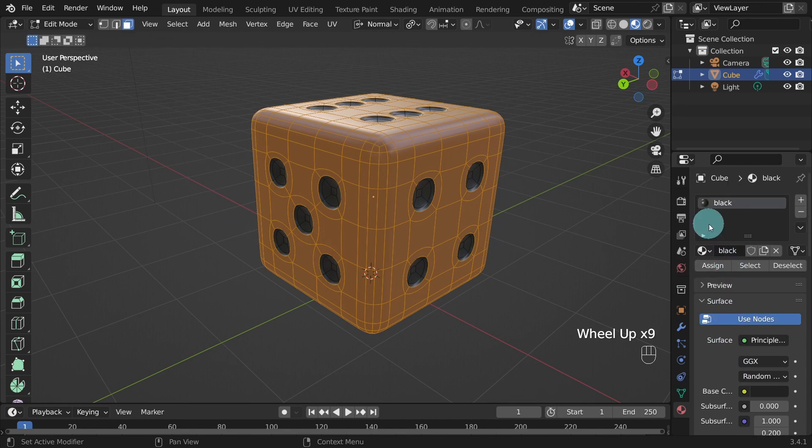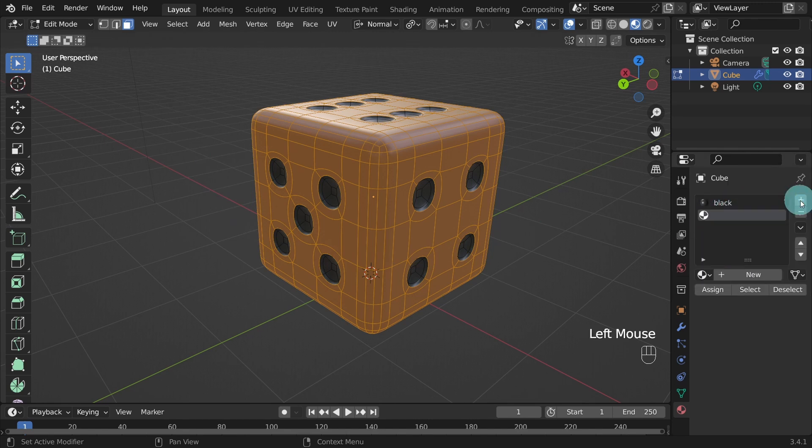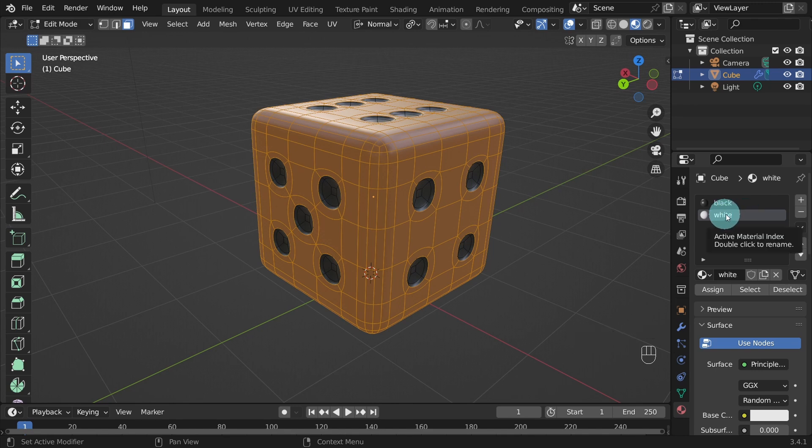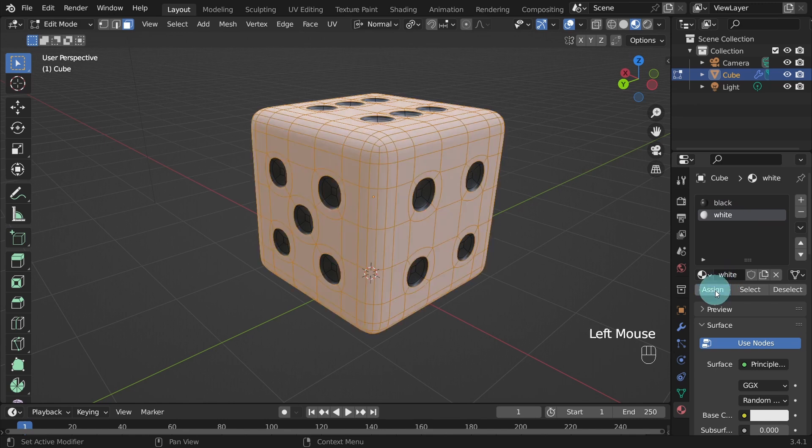Come back over to the Material panel. Press on the small plus sign to add a new material. Press the New button. Double click on the material and change the name to white. Then press the Assign button to assign the material.